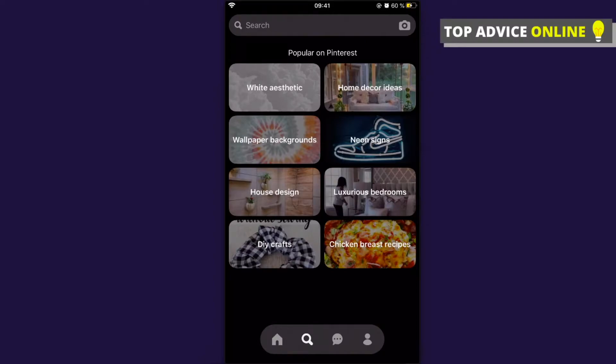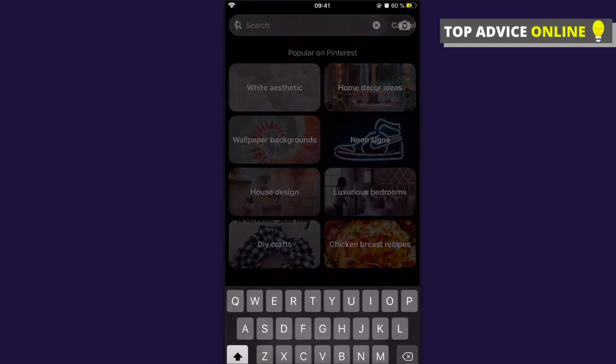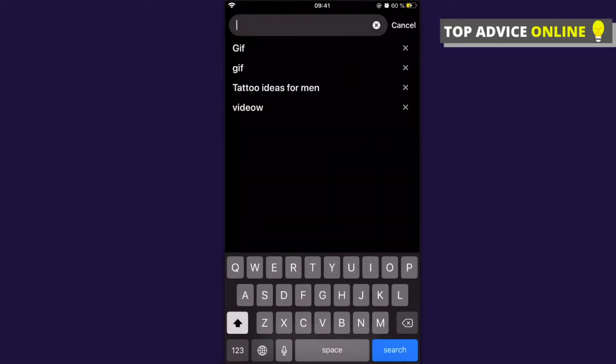To delete a Pinterest search history on phone, simply what you need to do here is to go on Pinterest and then as you can see here on the top there is a search bar. Press on that.